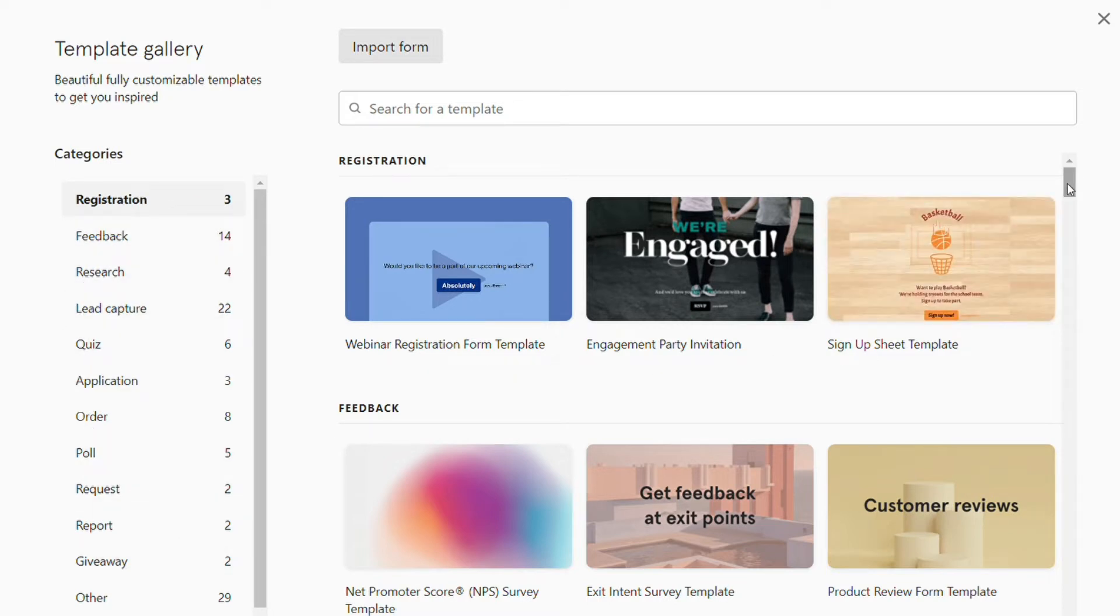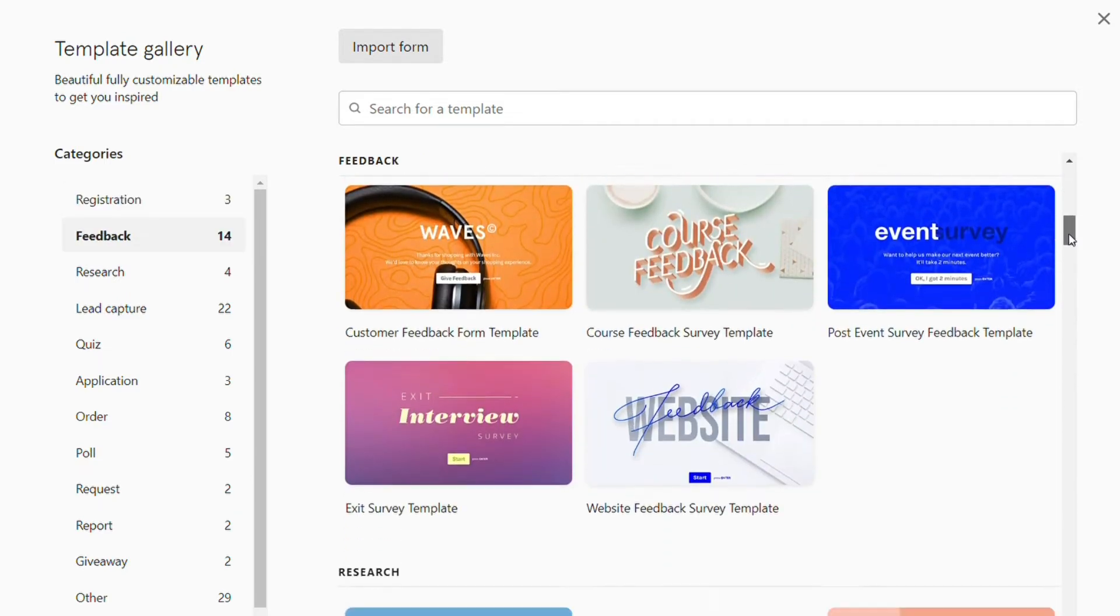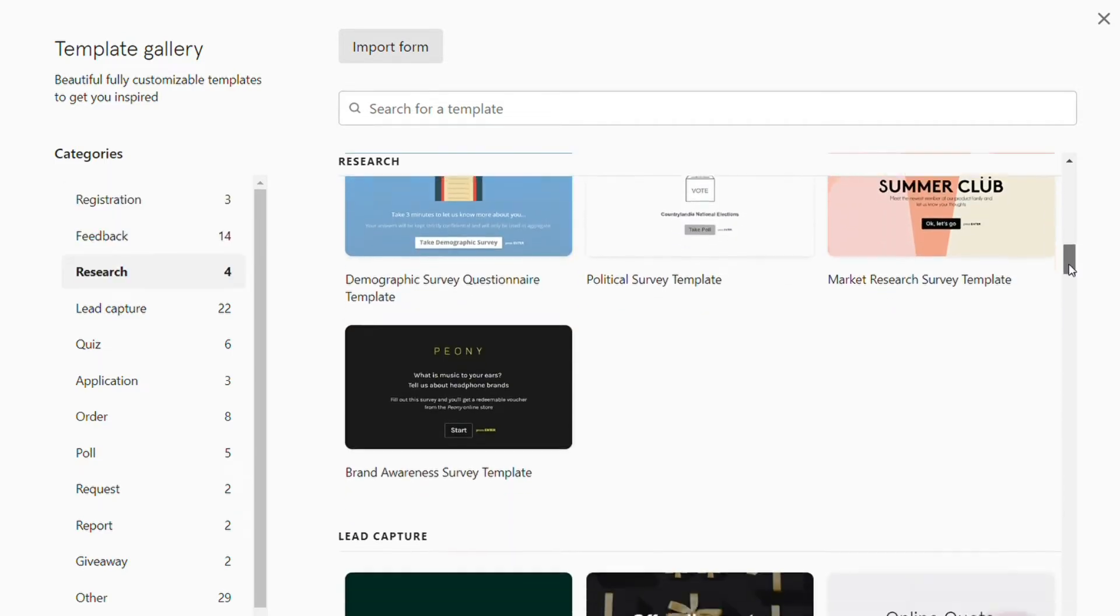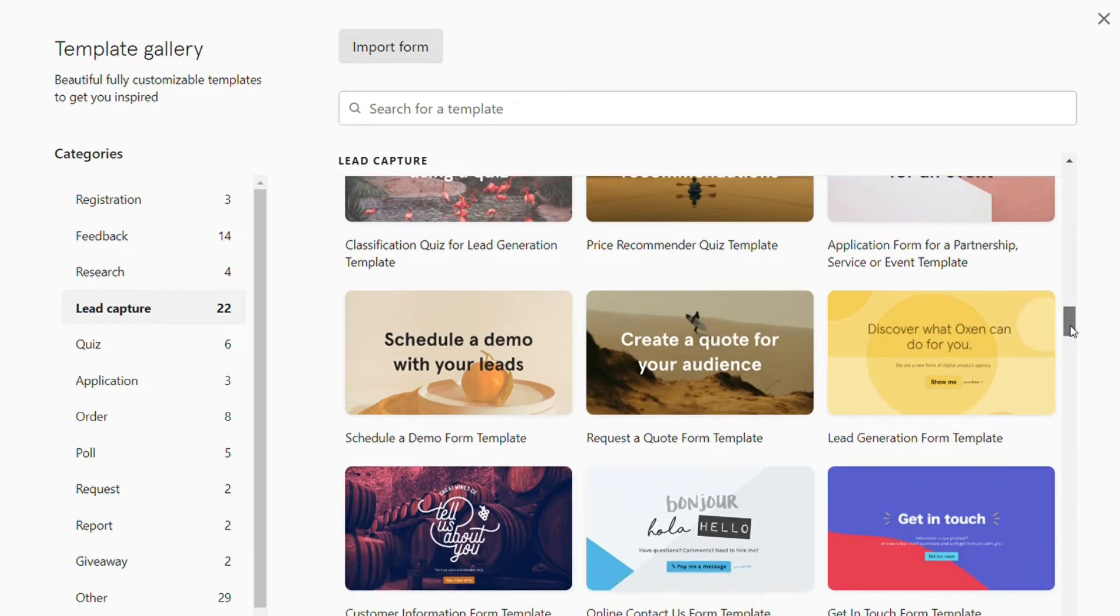There is also another category that has even more templates that don't fit neatly into those categories.